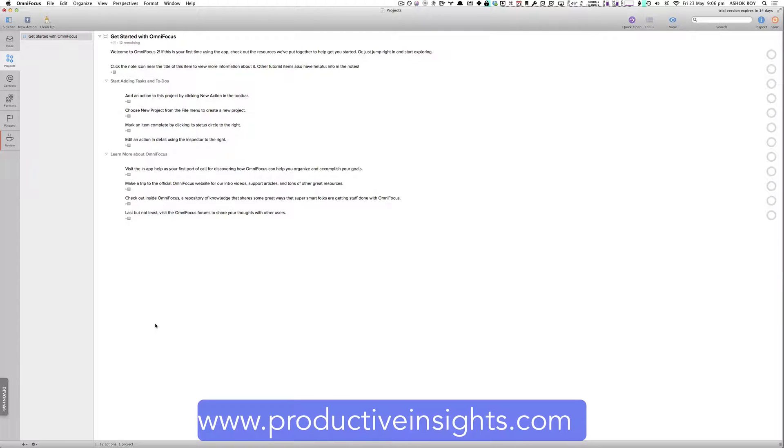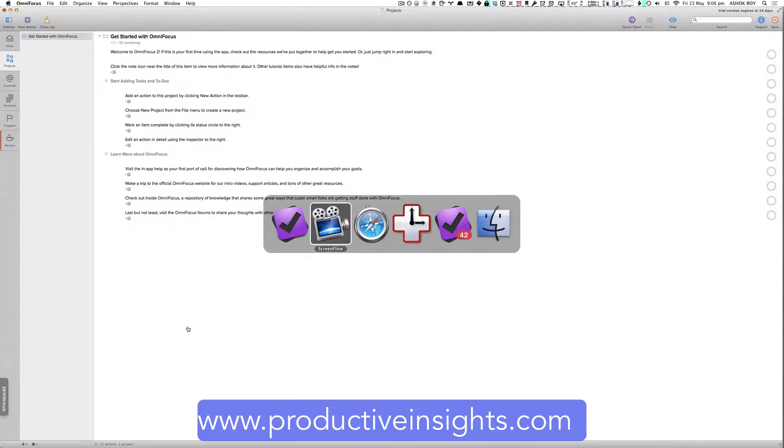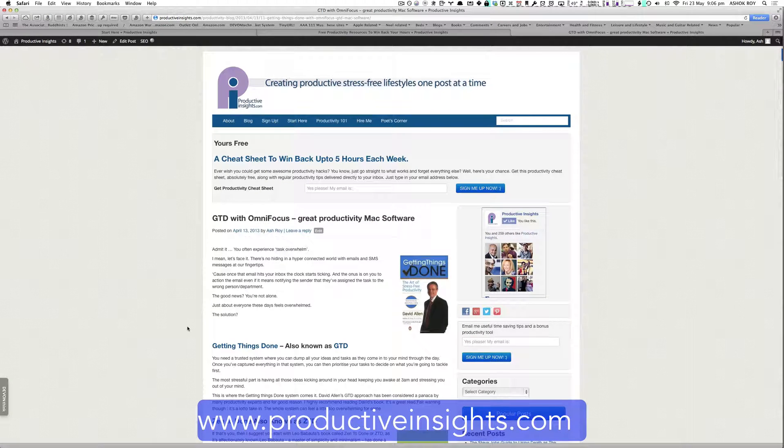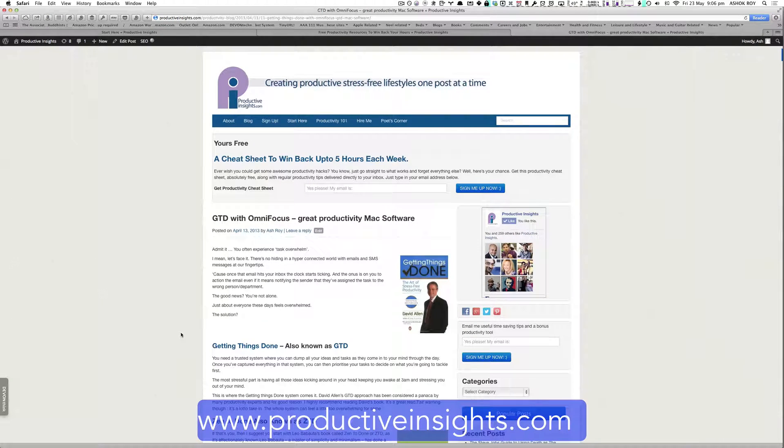For those who are not familiar with OmniFocus at all, I'll quickly take you through the underlying getting things done approach on which OmniFocus is based.